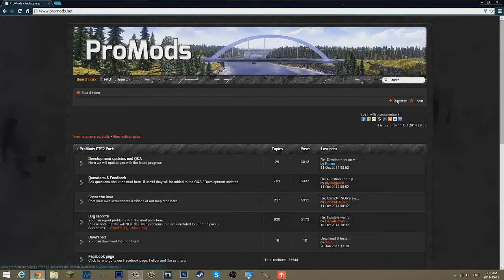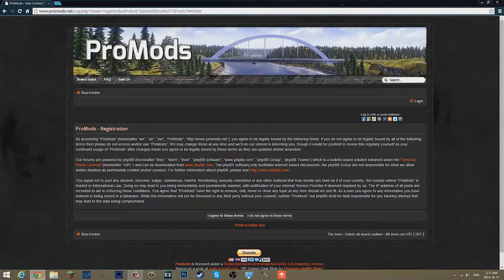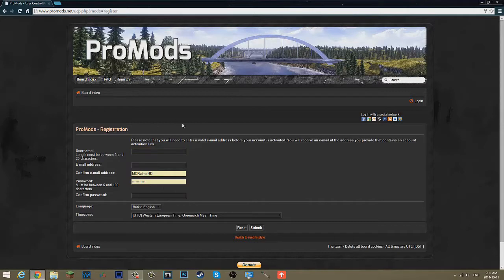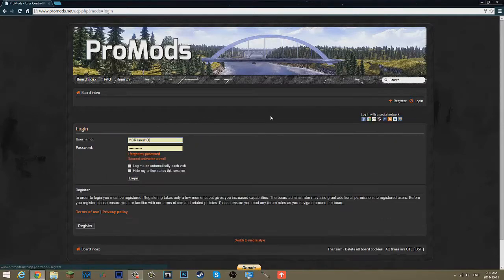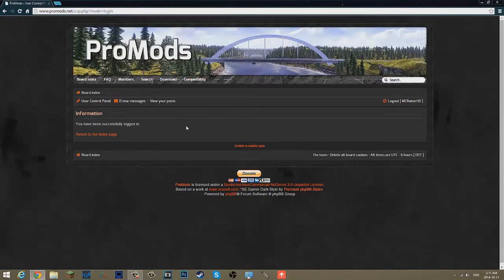Now, you want to click register and click I agree, and just type in all of this. Once you have done that, you can sign in, and you have been successfully logged in.